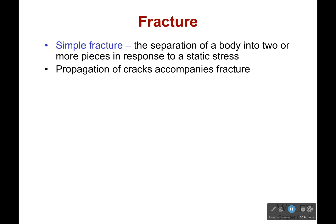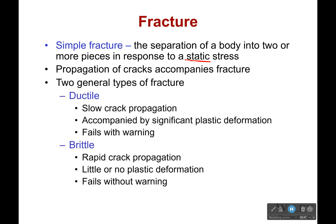The first type of failure we'll talk about is just simple fracture. It's the separation of a body into two or more pieces in response to a static stress. Now, what's going to happen here is there's going to be a lot of cracks that accompany this failure. And there are two types of fracture.